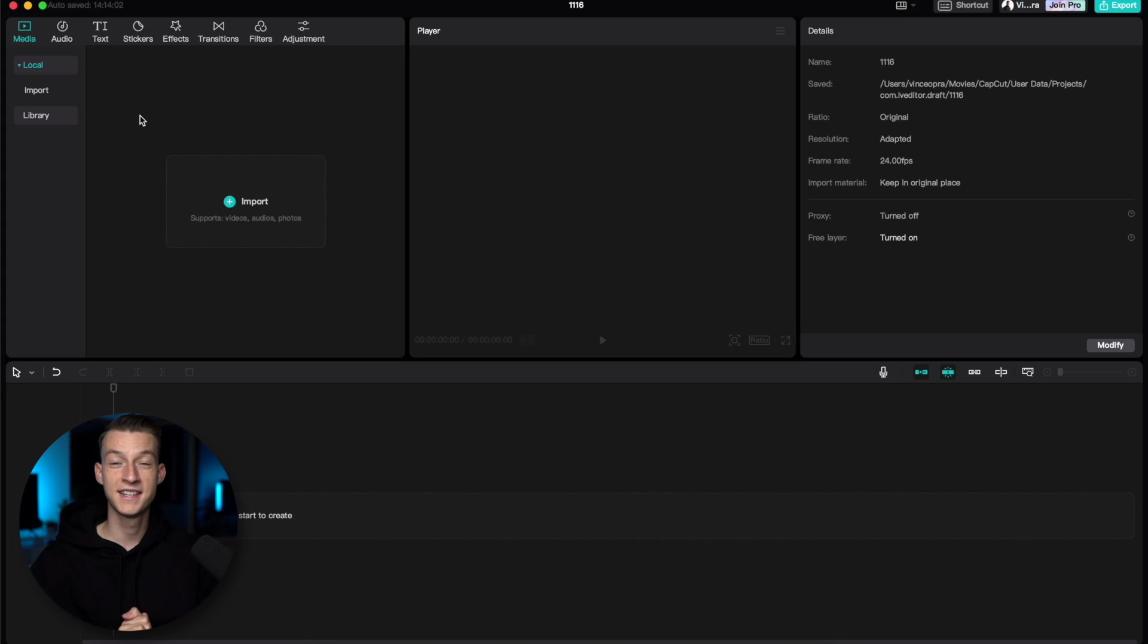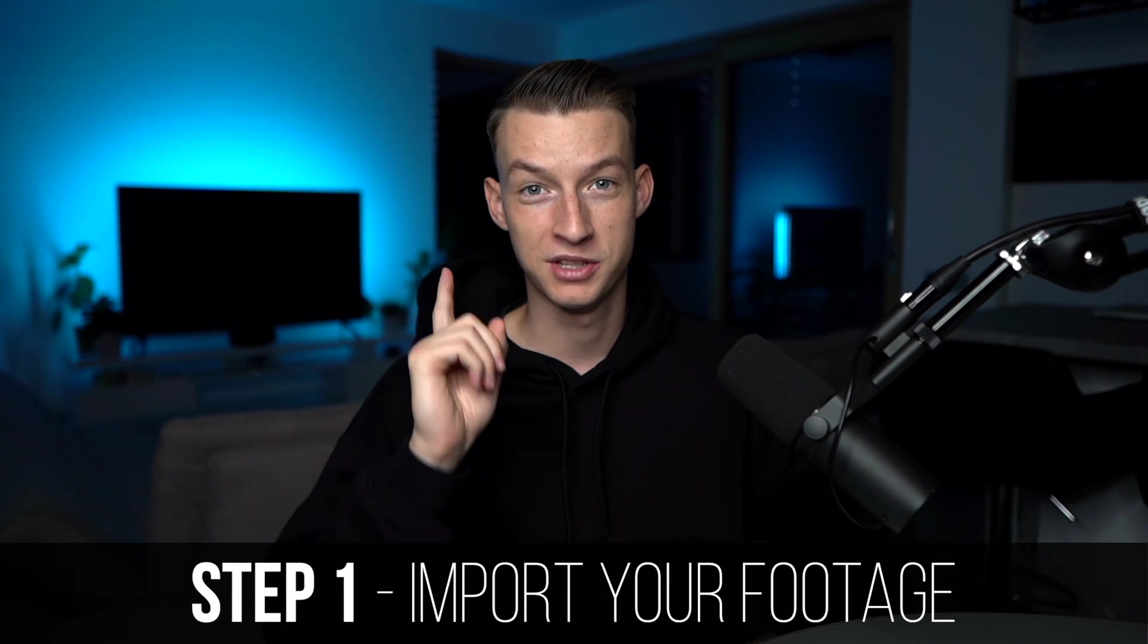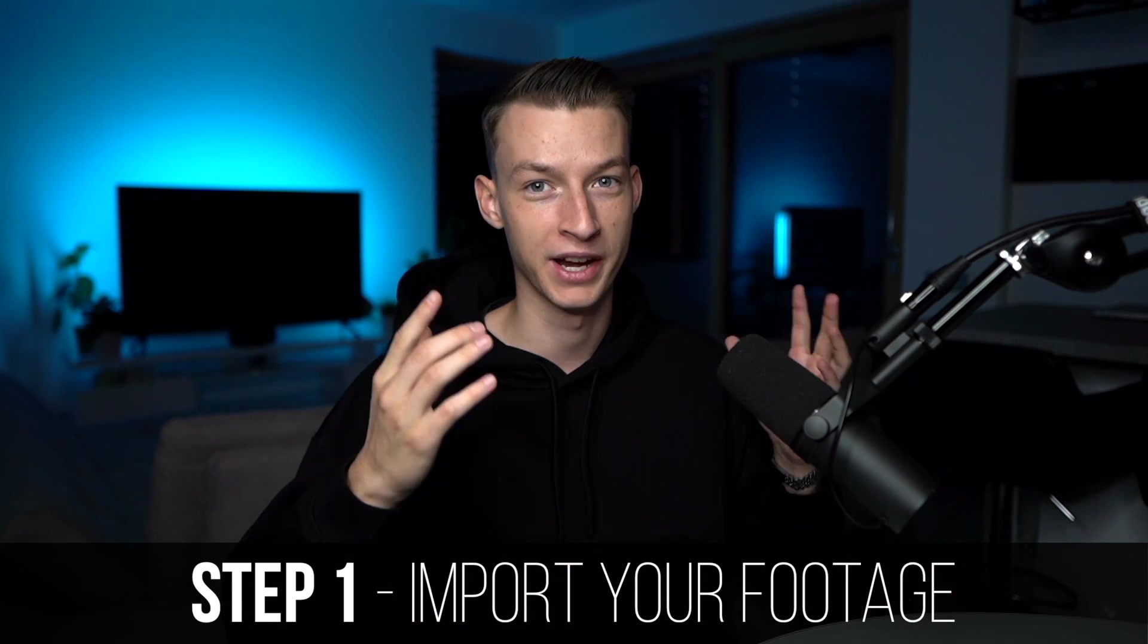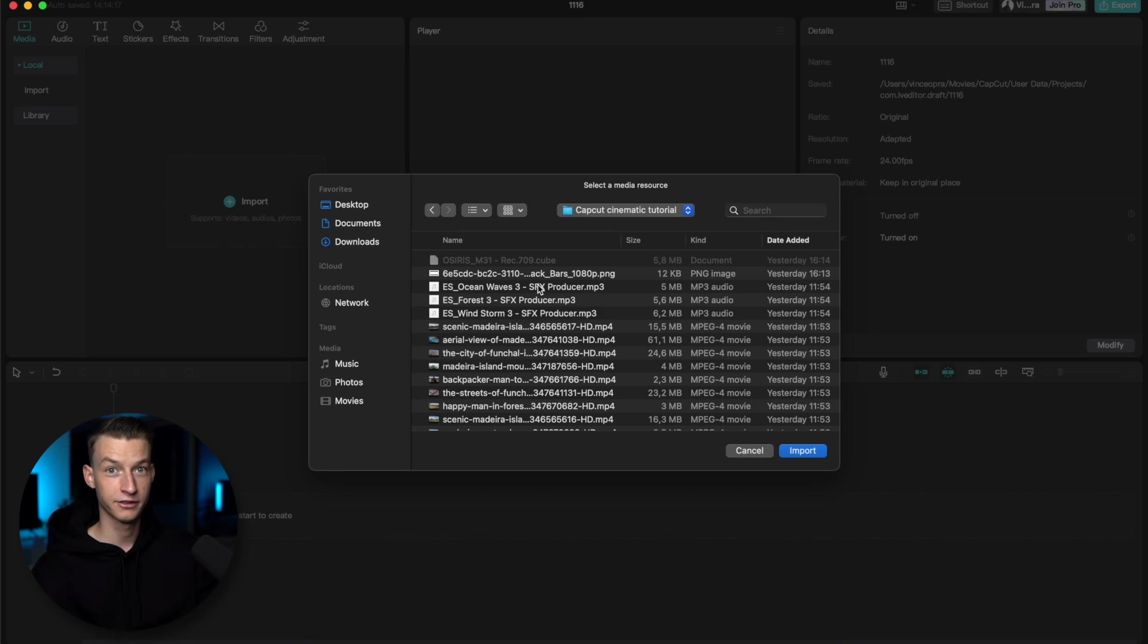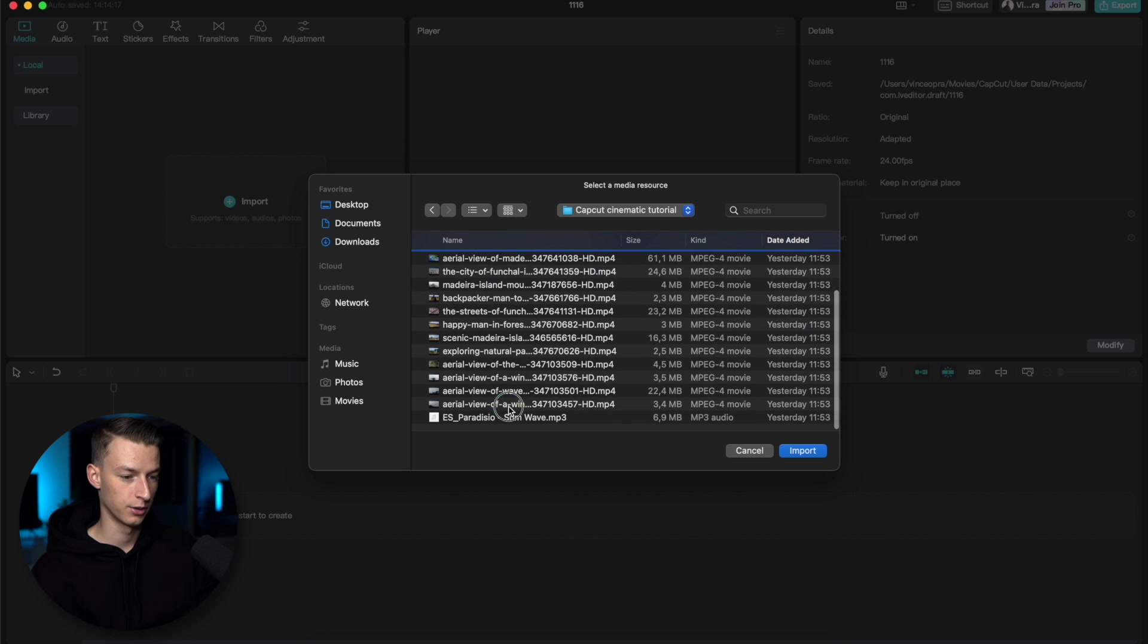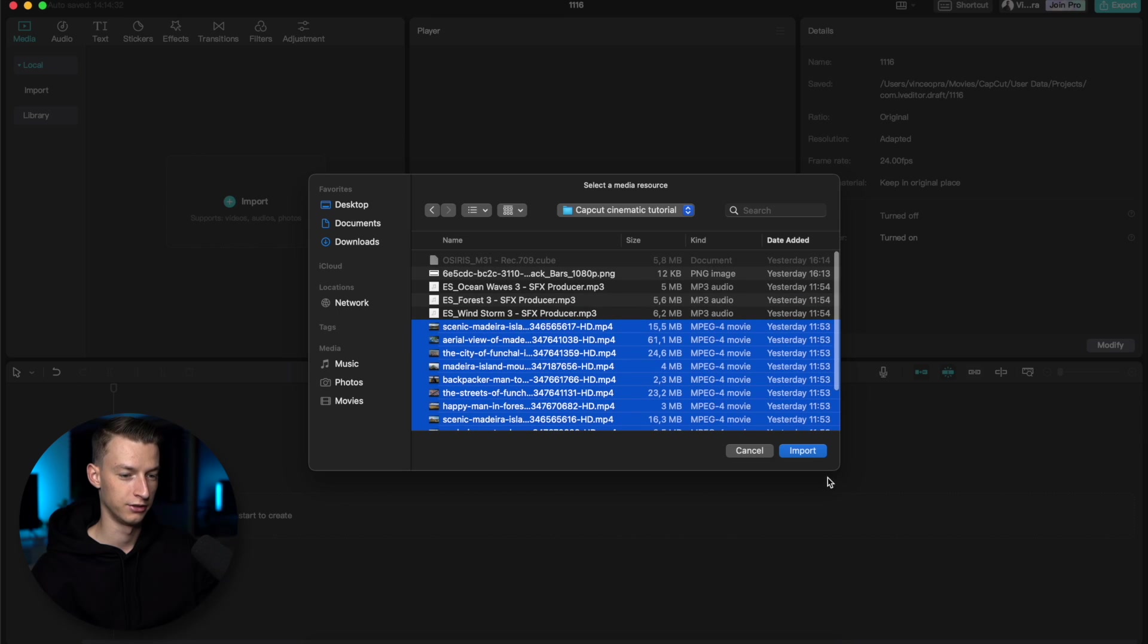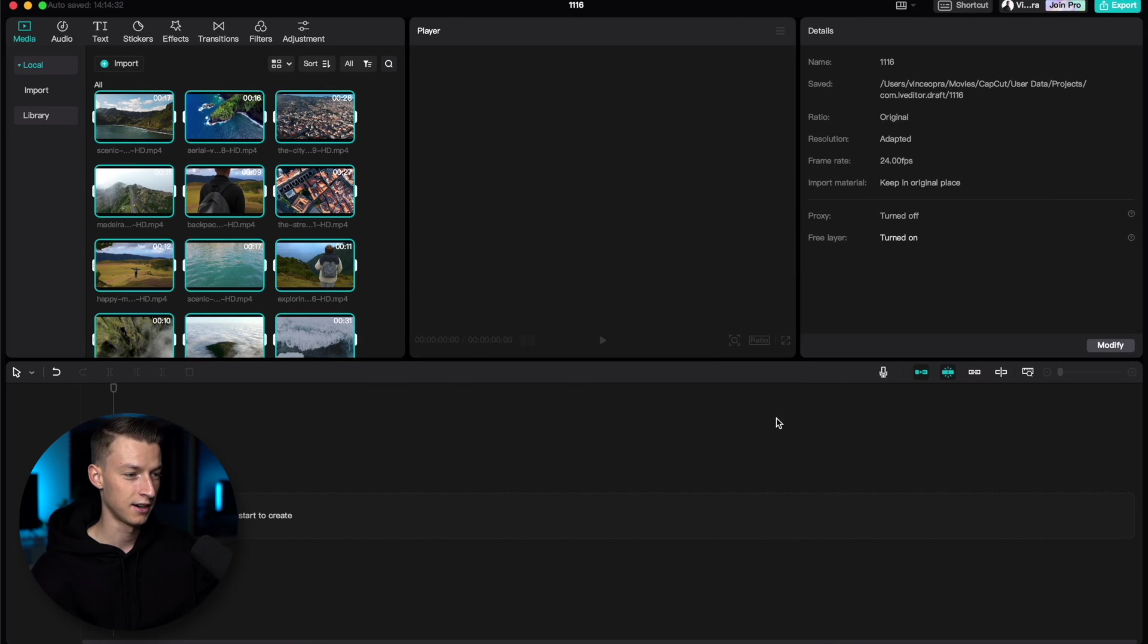As you can see, I got my new project opened up here in CapCut. Step number one is importing your footage. Just click here on import, select the folder you're importing your footage from, and I'm just going to import all of these clips right here.